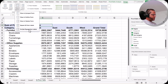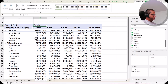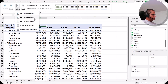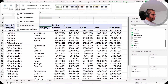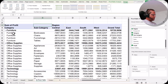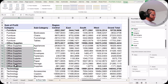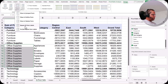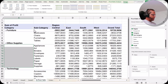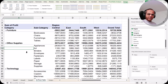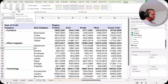We also have two more options: repeat all item labels and do not repeat item labels. In outline form, if I click 'repeat all item labels', furniture gets written four times and office supplies nine times — which doesn't look great. If you do not want this, click 'do not repeat item labels' and it looks better. This is what we mean by the report layout button options.